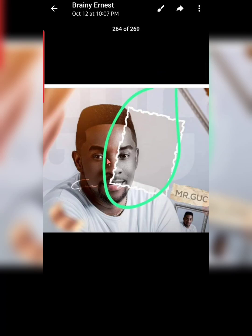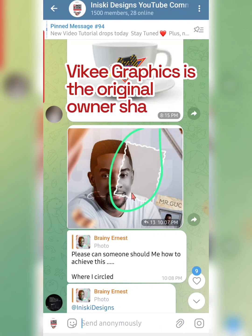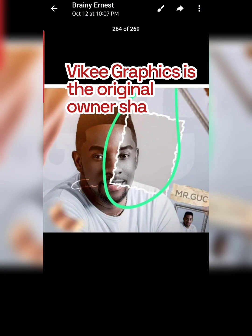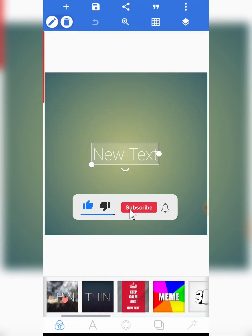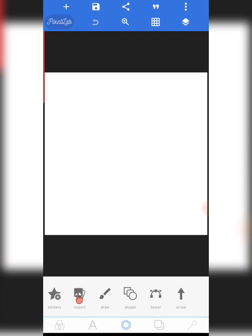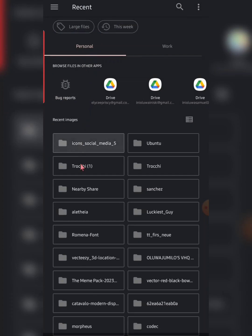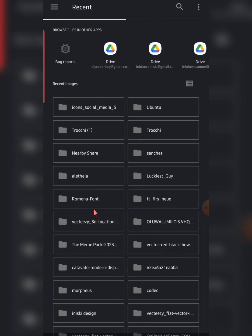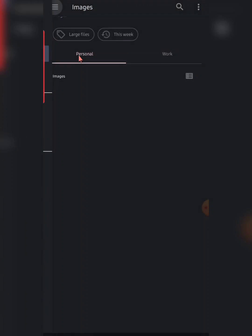First of all, let me download this. I believe Ernest saw this particular design somewhere online, so I don't know the original owner — it is not my design. So let me cancel this and work with a plain workspace. I'm going to import that image as a guide to recreating it.